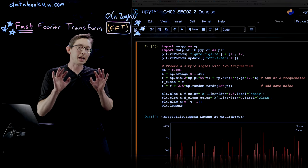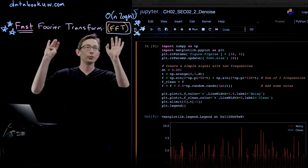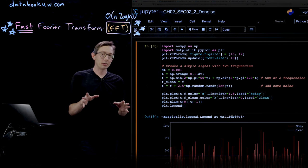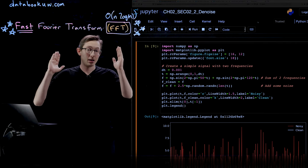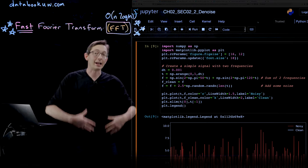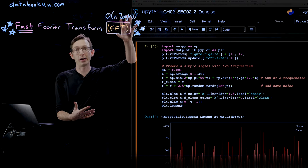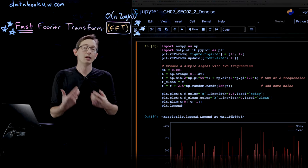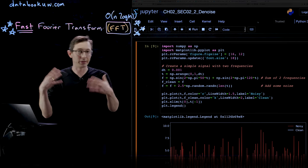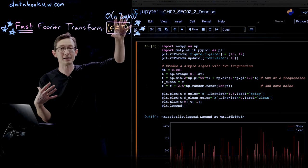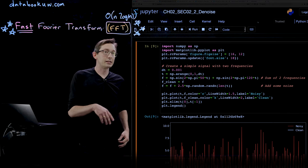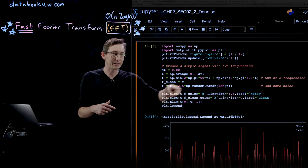Welcome back. This is our warm-up lecture on how to use the Fast Fourier Transform in Python. In this lecture, what I'm going to do is create a really simple dataset which is just the sum of two sine waves of different frequencies. We'll add noise to that dataset and use the Fast Fourier Transform to pull out the structure in the data and denoise it. We'll see what the FFT is, how you apply it to data, and how you do that in Python.